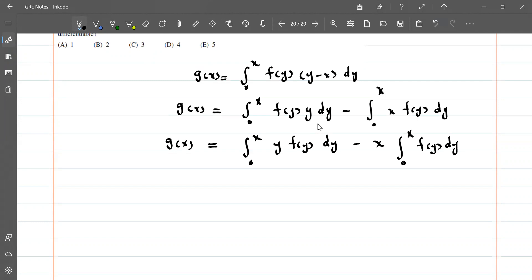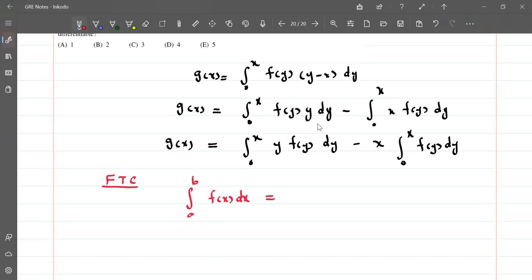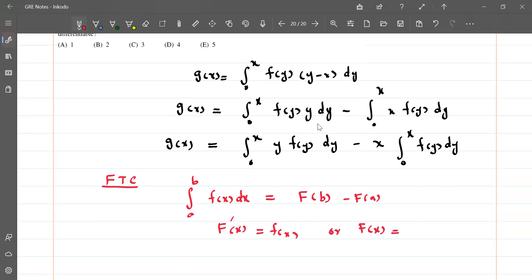Now I am writing an important result of the Fundamental Theorem of Calculus. You know that if we have the integral from a to b of f(x) dx, we can write this as F(b) minus F(a), where F'(x) equals f(x). In other words, the derivative of the integral of f(x) is equal to f(x) itself.